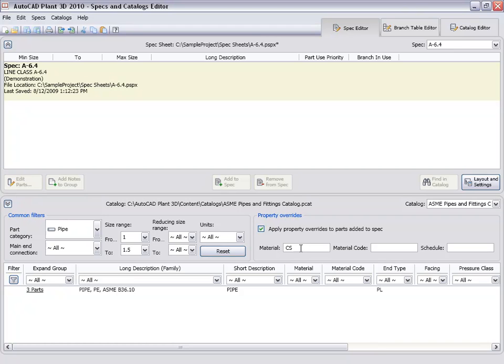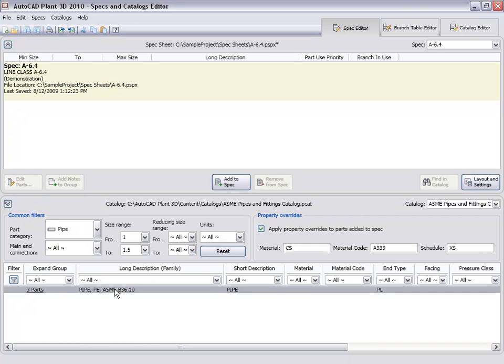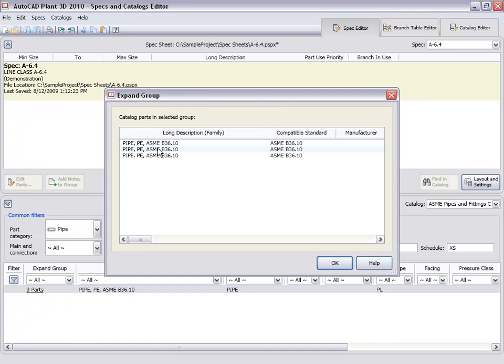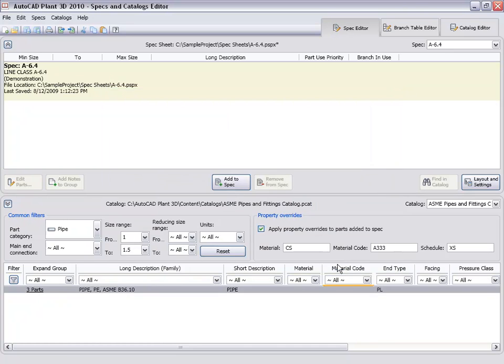Set the property values to carbon steel. Material code to A333. And set the schedule to XS for extra strong. There are now three sizes selected, and we can click add to spec to add the pipe to the spec sheet.